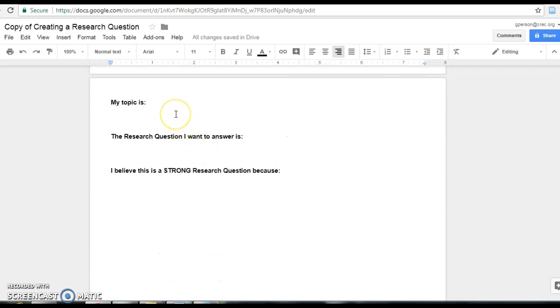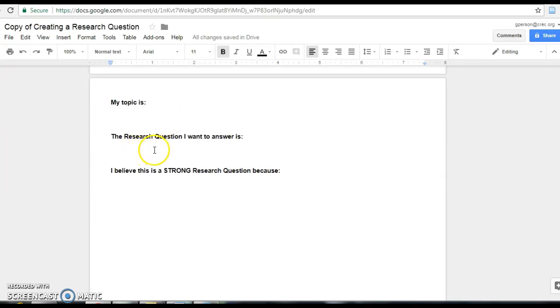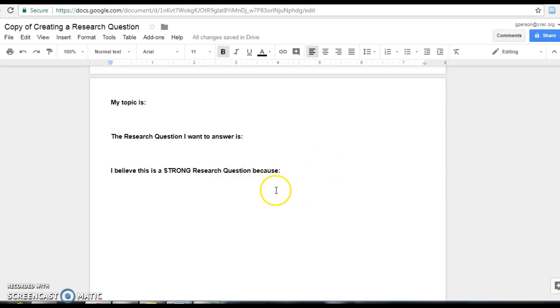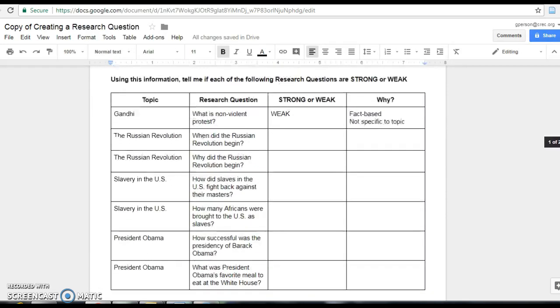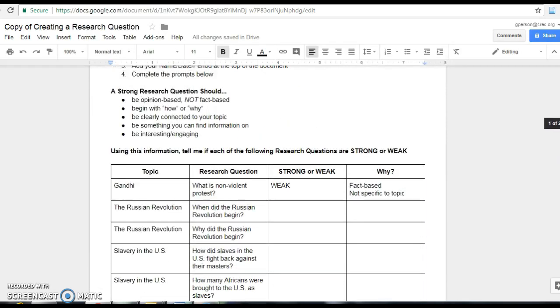This part now gets specific to your research product. So tell me again what your topic is. Give it some thought. Tell me the research question you want to answer. And then explain why you believe this to be a strong research question. When you fill that bottom part out, definitely look back and connect it to the bullet points up here.